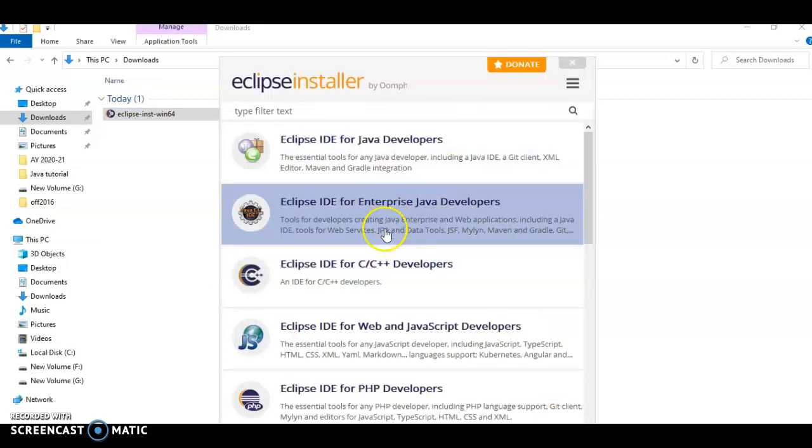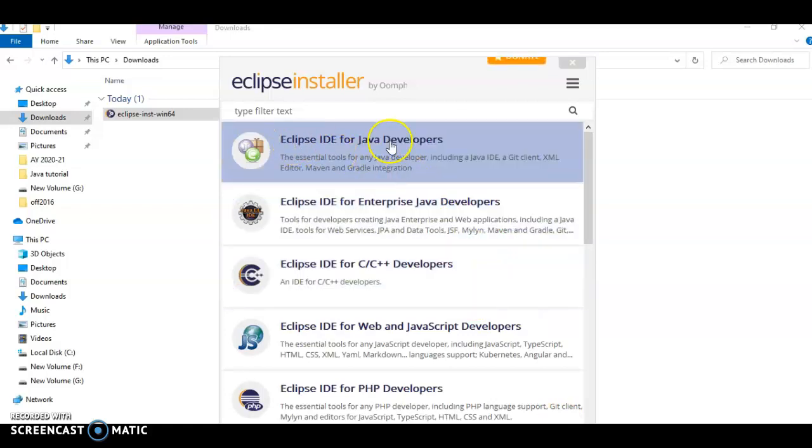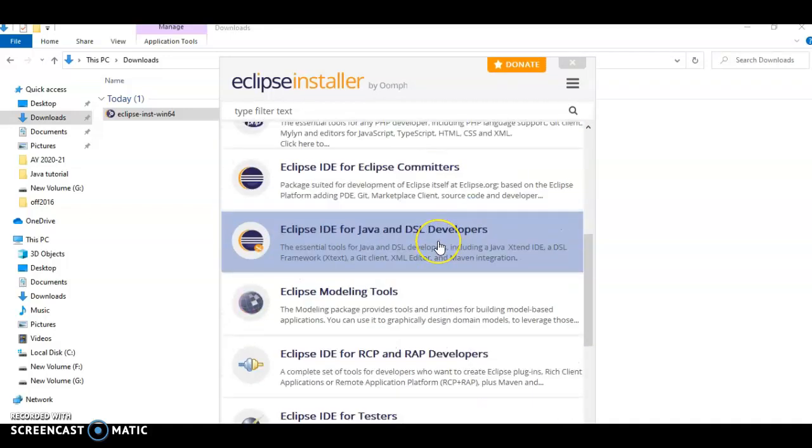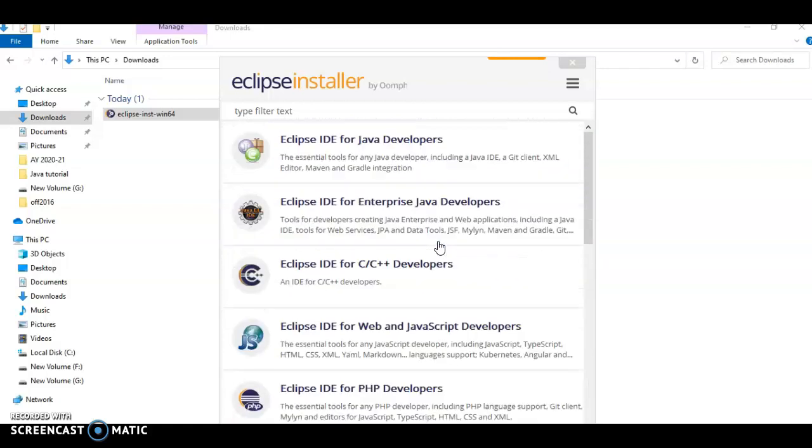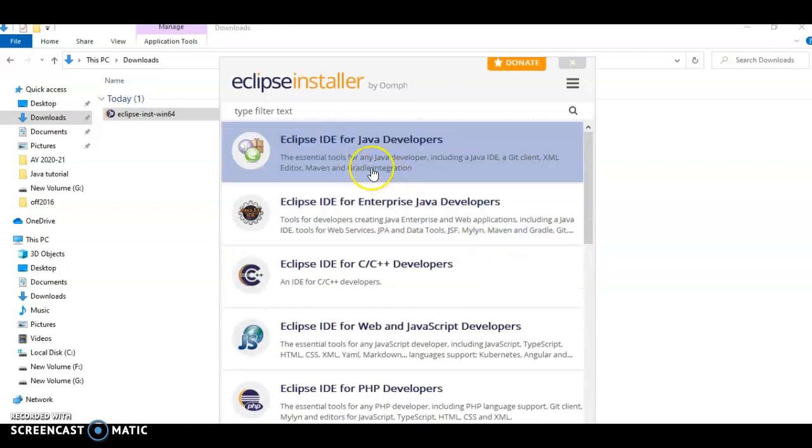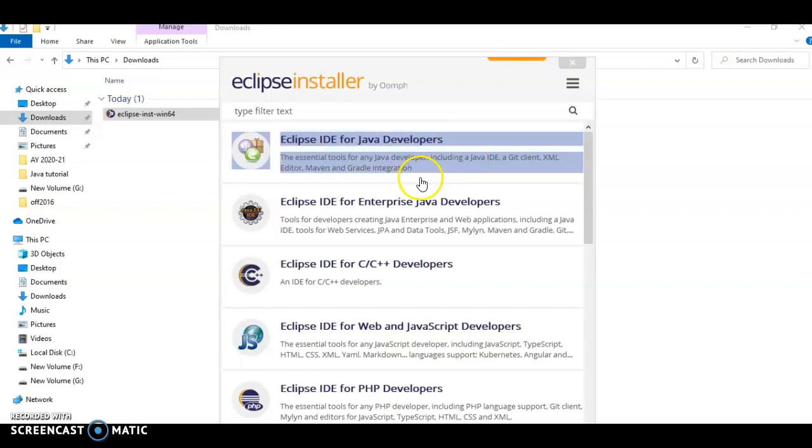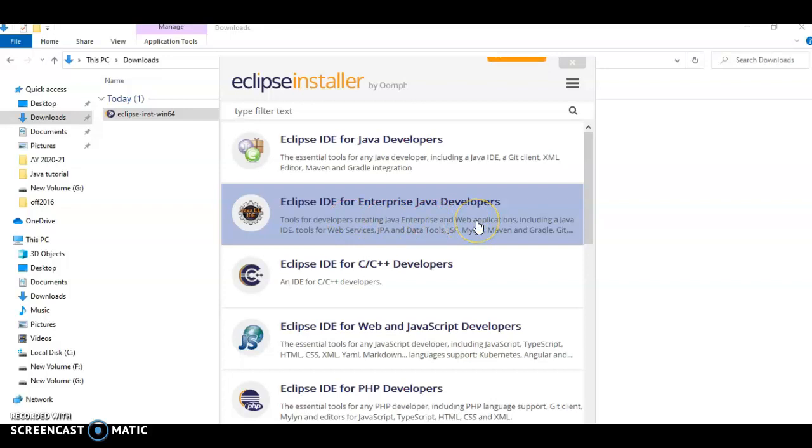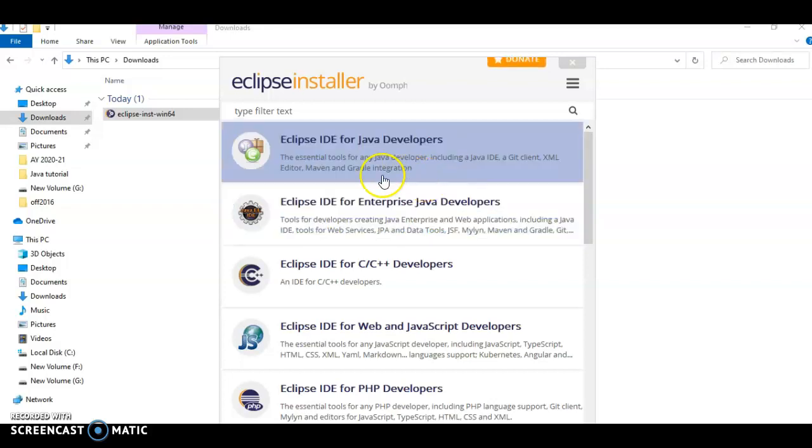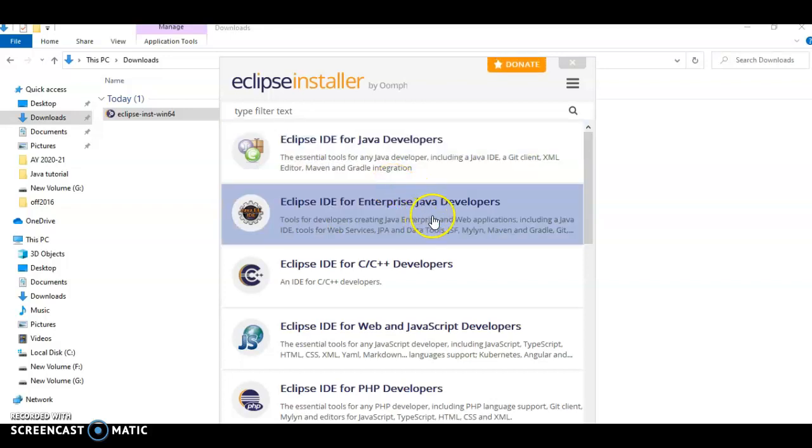It will pop up this window which will give many options for different types of Eclipse for different purposes. This is for basic Java developers. The second option is for developing web applications including Java IDE and many features. So we will go for the second option. Click on this.